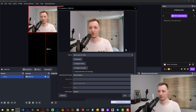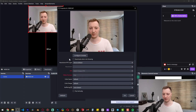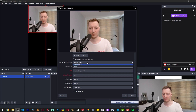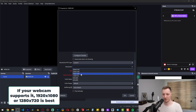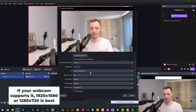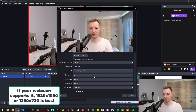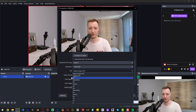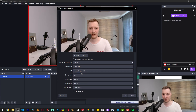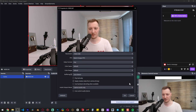By default the resolution is not perfect, so under the resolution we have to switch mode to custom and switch the resolution to 1080p. Under FPS you can leave it as is or choose 30 or 60, and other settings are usually left untouched. Click OK.